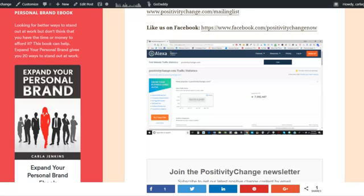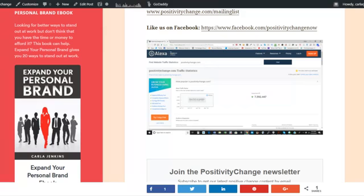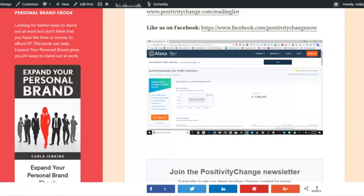Of course, I will come back to the Positivity Change Facebook site and do another Facebook Live for follow-up regarding anything and everything regarding the website. I would like to thank everyone for taking out the time to watch my video. I greatly appreciate it. I'll see you in the next live stream video. Goodbye.